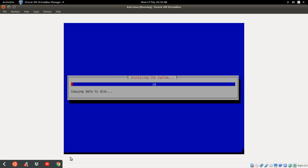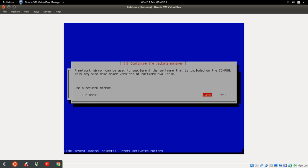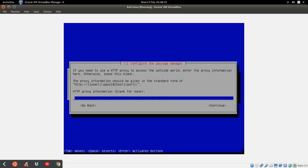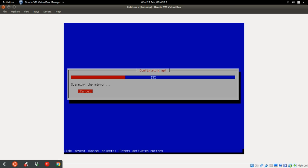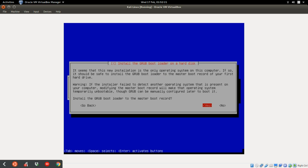Right now it's installing Kali Linux. As you can see right now, it says configure the package manager. A network mirror can be used, click on yes, enter. Continue.